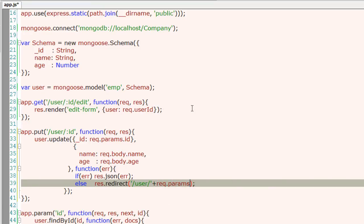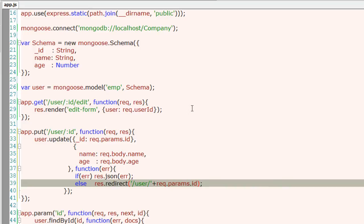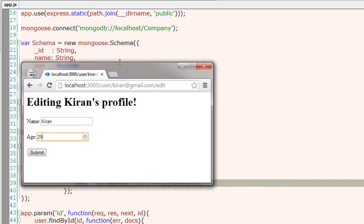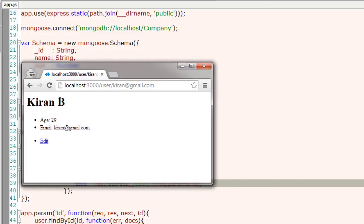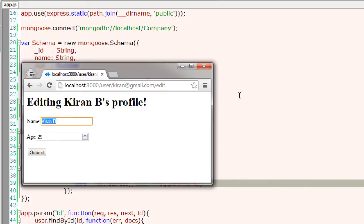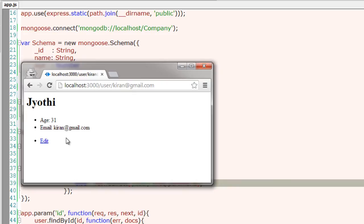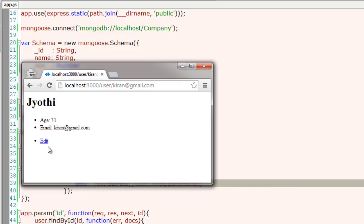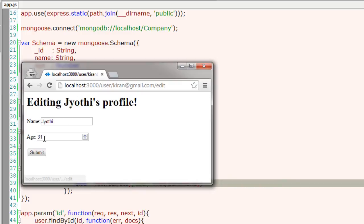This is simple and straightforward and this should work. Let's have a look. Let me put B here and update, so that's working. Let me change the name and age, and that's reflecting perfectly.